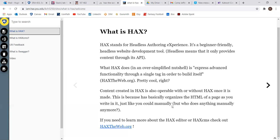What it basically does is HACS will express advanced functionality through a single tag in order to build itself. Sites created through HACS can be used without HACS once they're already set up, because what HACS does is it'll organize the HTML page that you write it on, so you can use it anywhere after you've made it.